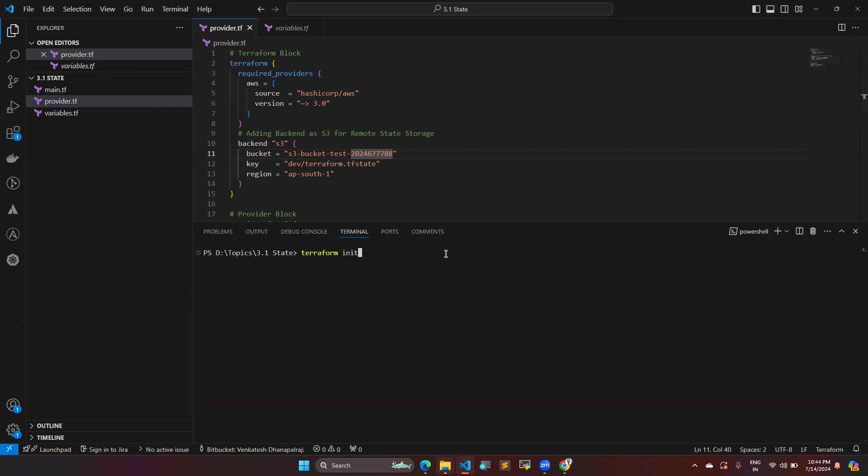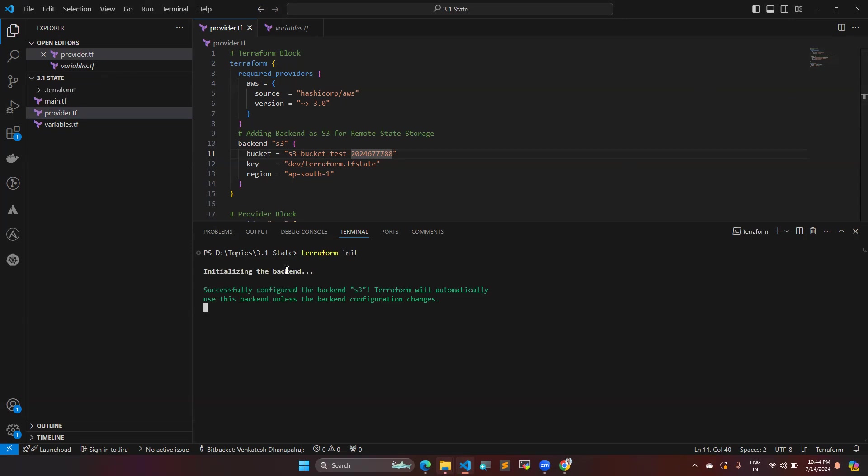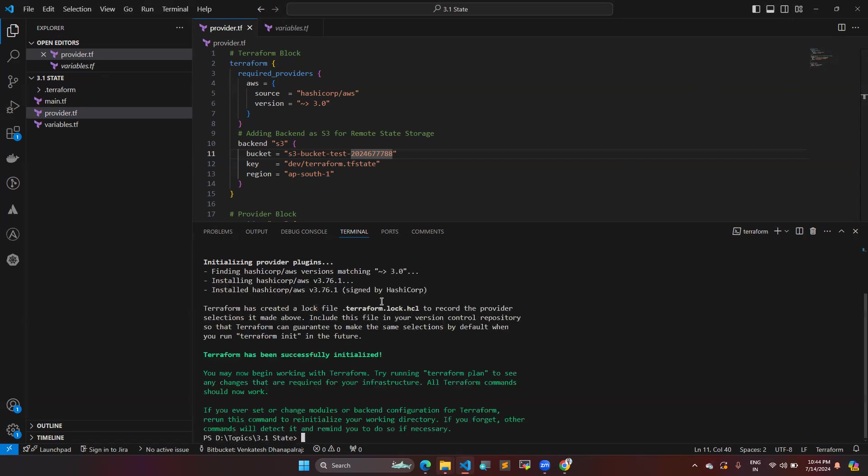Once I give terraform in it, so it initiating the backend. And when it comes to see here successfully configured the backend, S3, Terraform will automatically use this backend and unless the backend configuration is get changes, which means Terraform is going to the state file in the S3 bucket. So which is we have defined here.